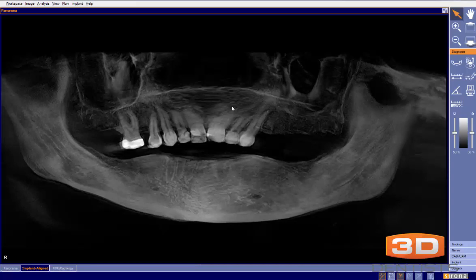The best way to do that is to visually show patients the different options. Looking at this patient, let's say we're going to maintain the teeth she has on the upper, but she'd like a new option for the lower and some option for the upper left. The truth is, we have multiple options — and that's part of the challenge.